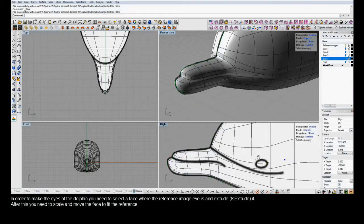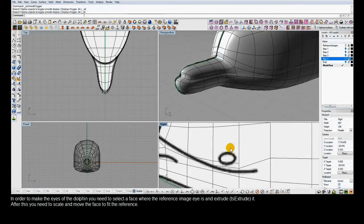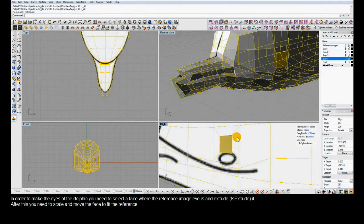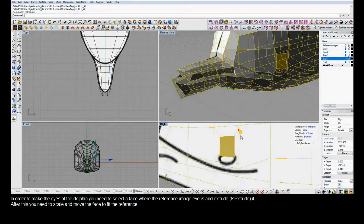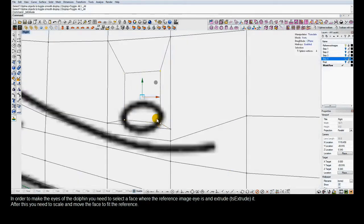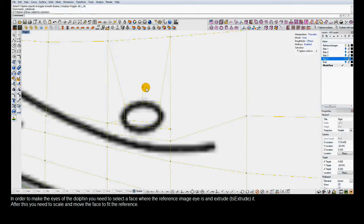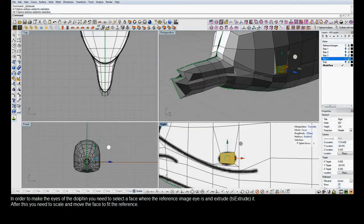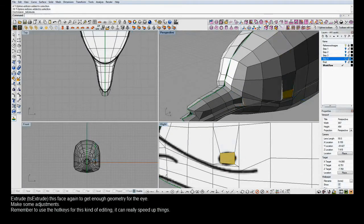The fourth step of the T-Splines for Rhino dolphin tutorial is to add the eyes and the breathing hole. To add the eyes, we'll do more extrusions just like we used to make the nose. We'll select a face and use the T-Splines Extrude command. After the extrusion, we use the T-Splines manipulators to move and position the new face to line up with our reference image for the eye. We do another extrusion to add more detail and give a few more control points to define the eye.